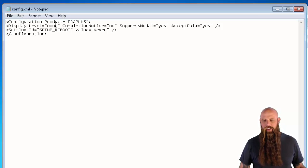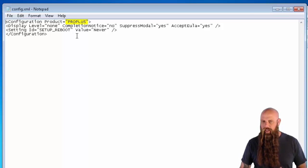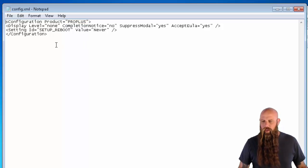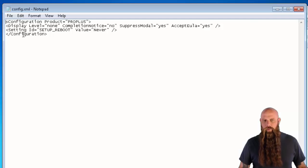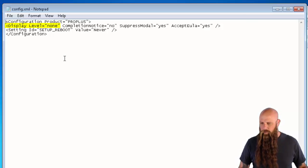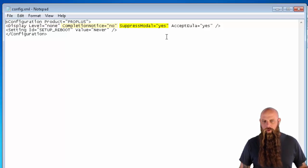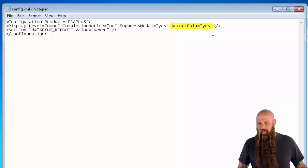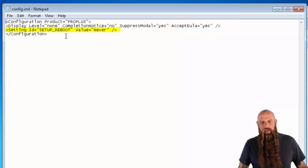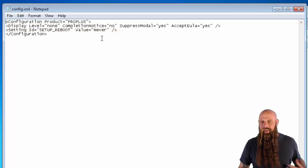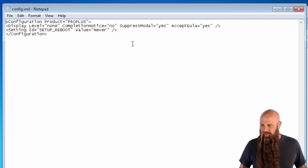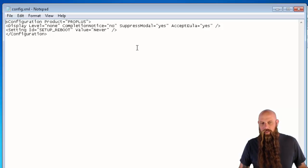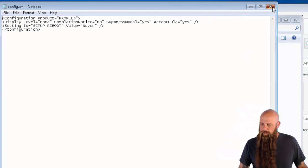You open it up, the configuration product. Notice there's Pro Plus. Once again, that's in my case. Yours may change or be different. And then, very important, the display level equals none. You want that set to none. Completion notice is no. You can see suppress modal is yes and accept the EULA is also yes. I've also added a setup reboot ID with a value of never because you don't, at least I don't want this just to reboot after the uninstall. You may differ. And then you close it out with the slash configuration. Perfect.